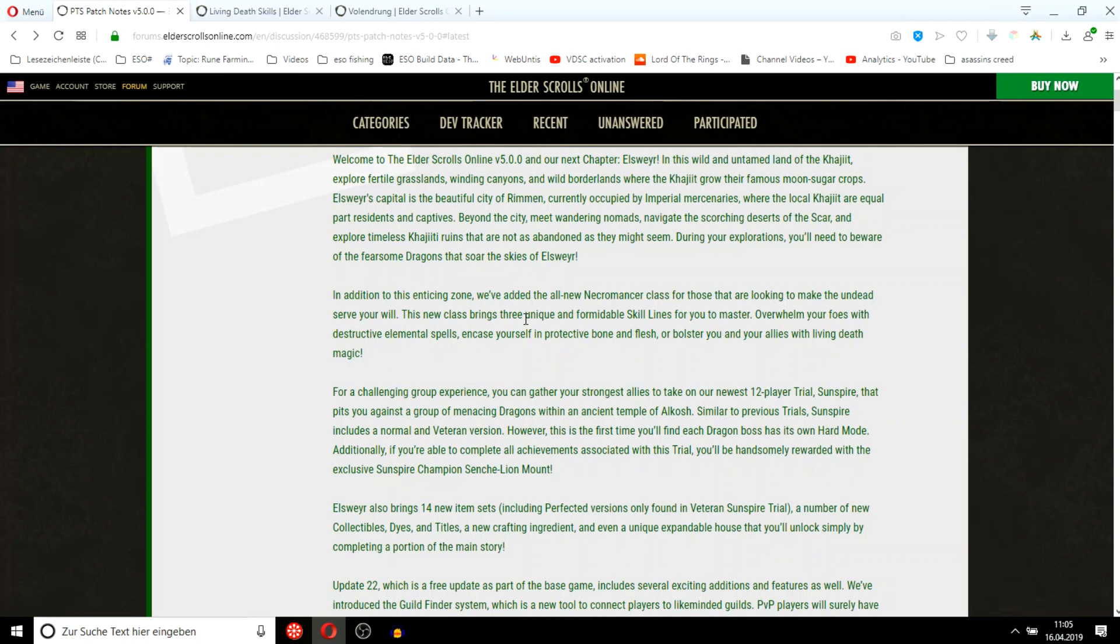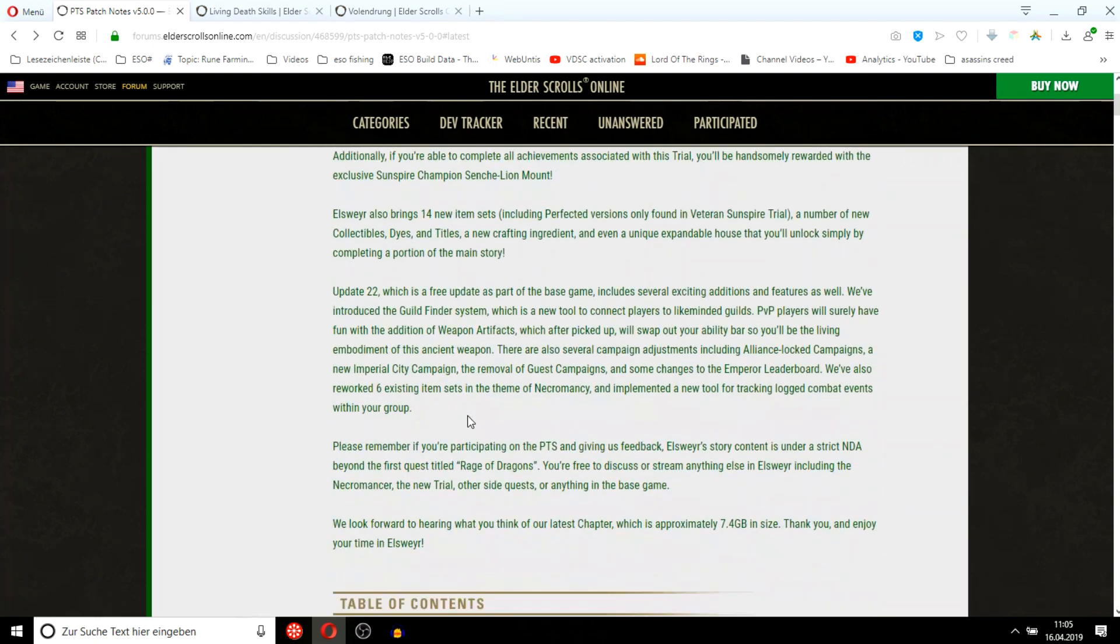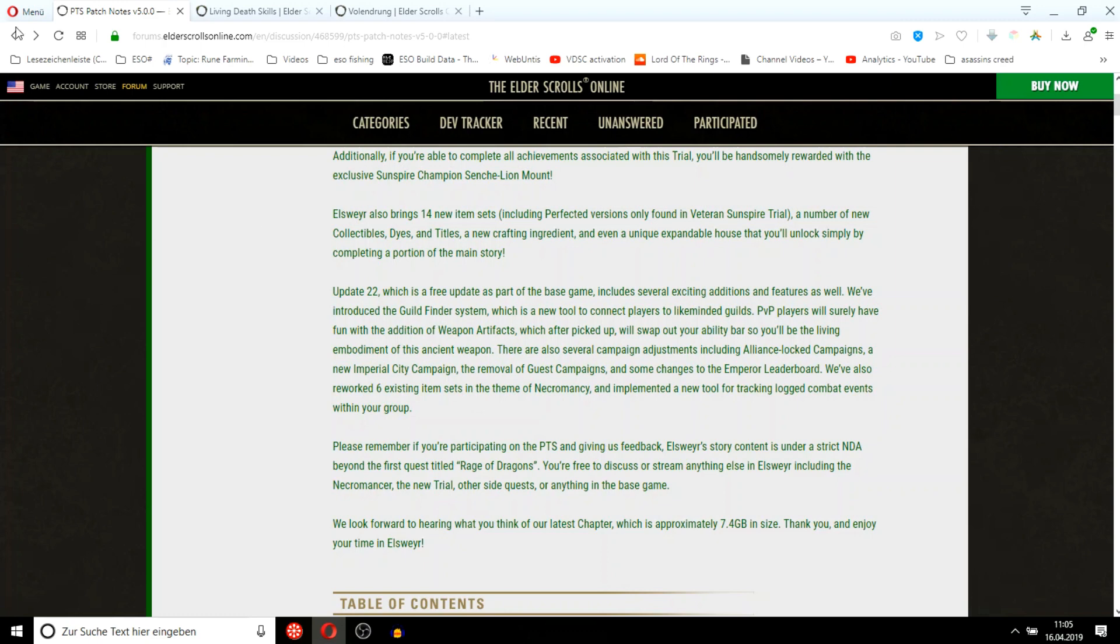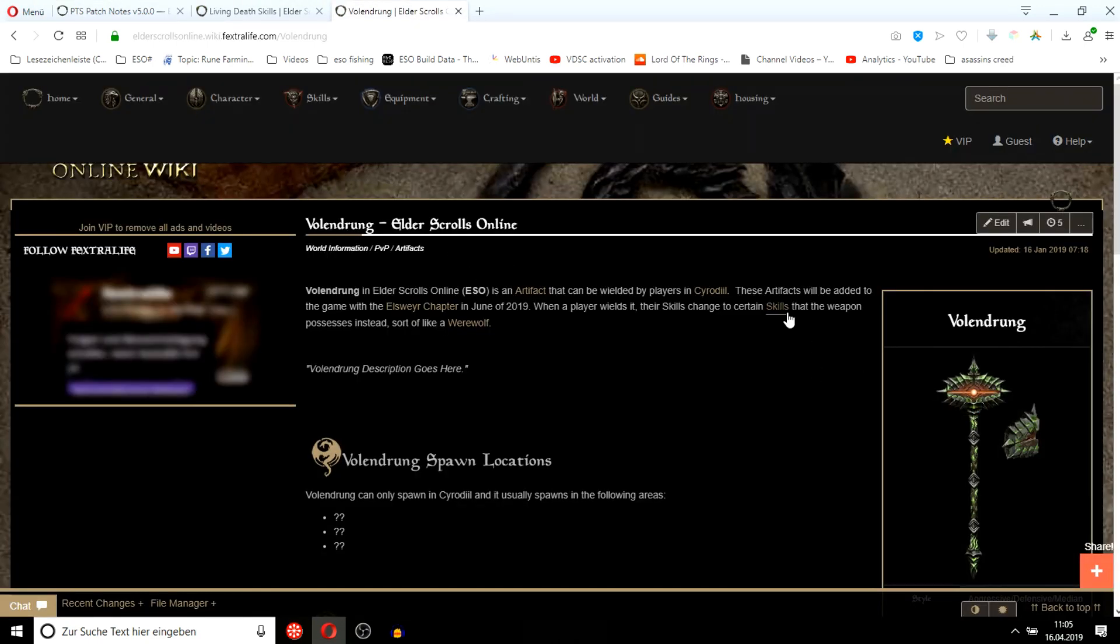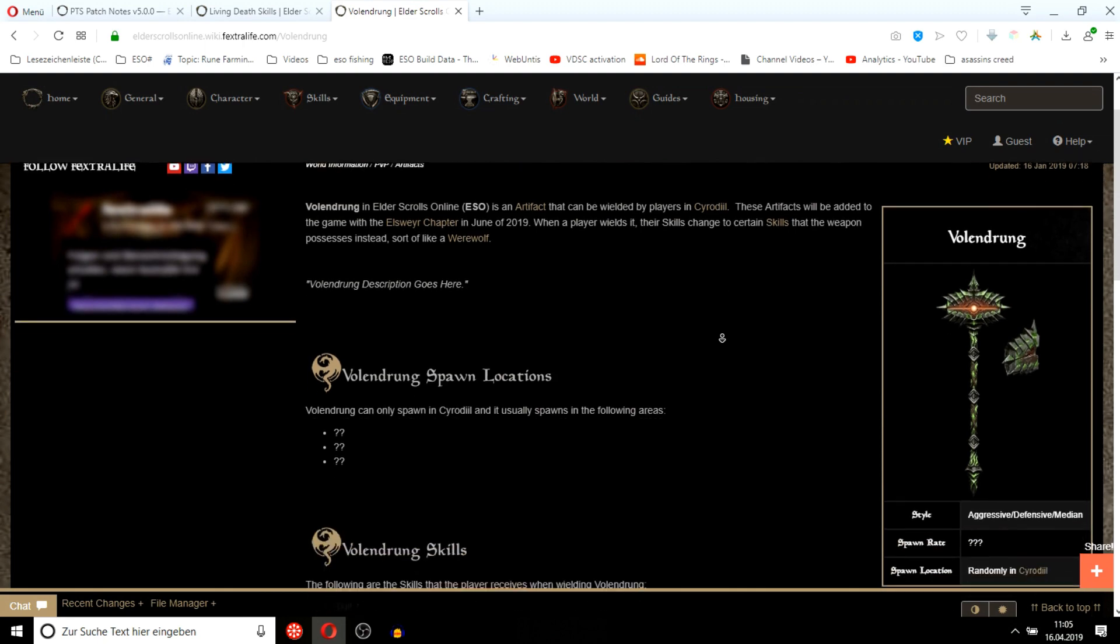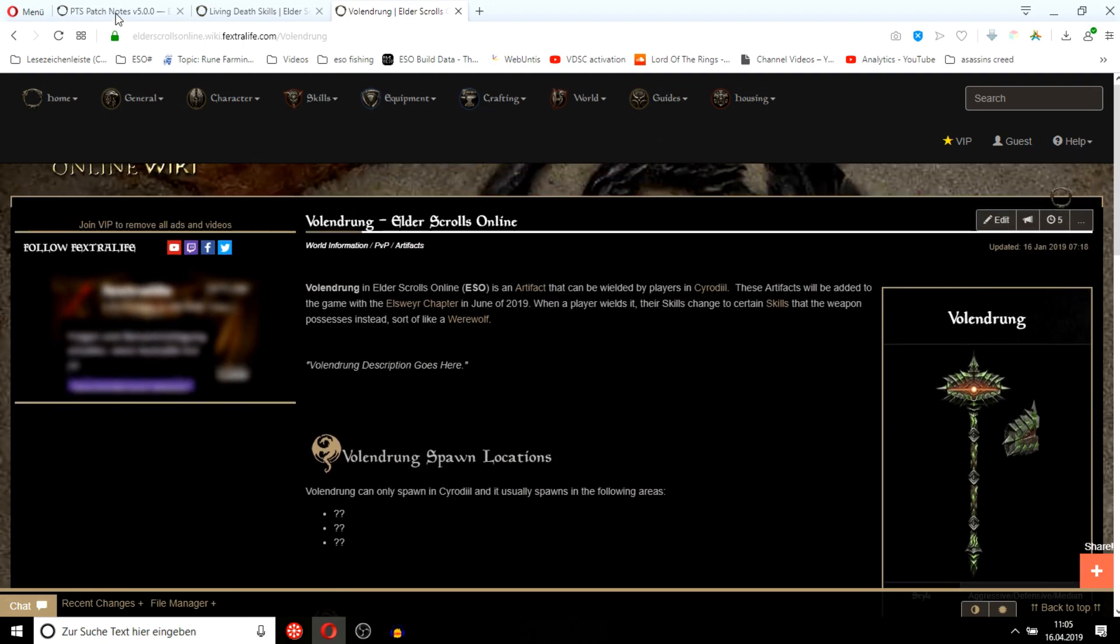We're going to get 40 new item sets. There's a guild finder system, that sounds pretty nice. Oh, that was about time. We're also getting some weapon artifacts in PvP, the legendary weapon Volendrung, which you can see here. It's like a 2H maul. You'll get a completely new skill bar, just like Werewolf, while using it.